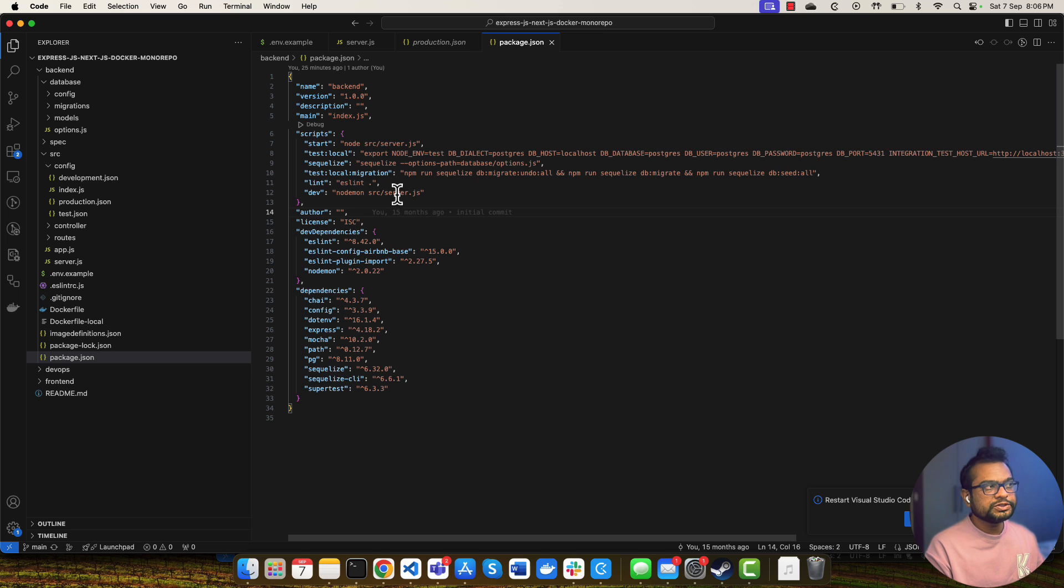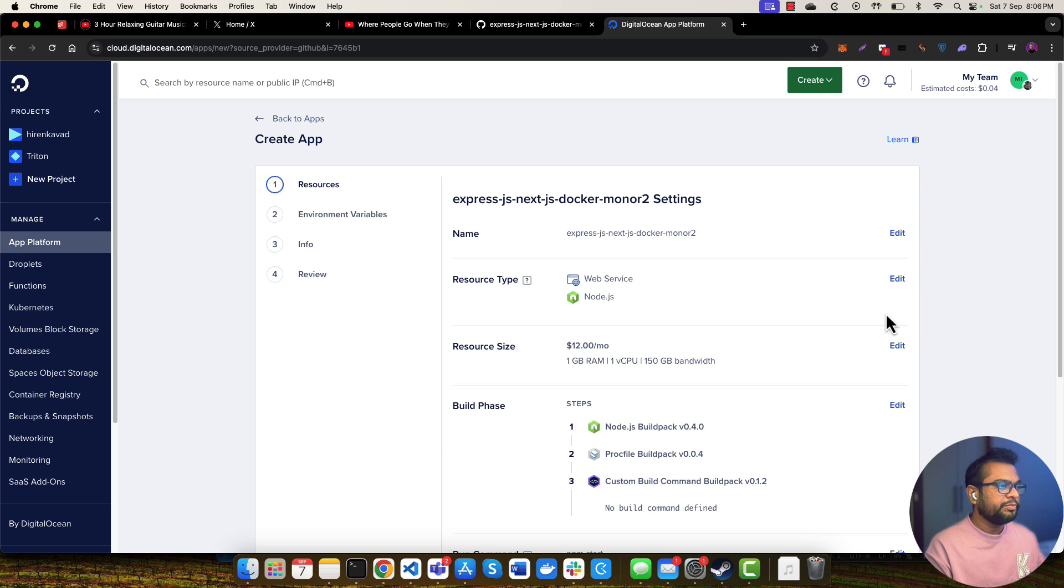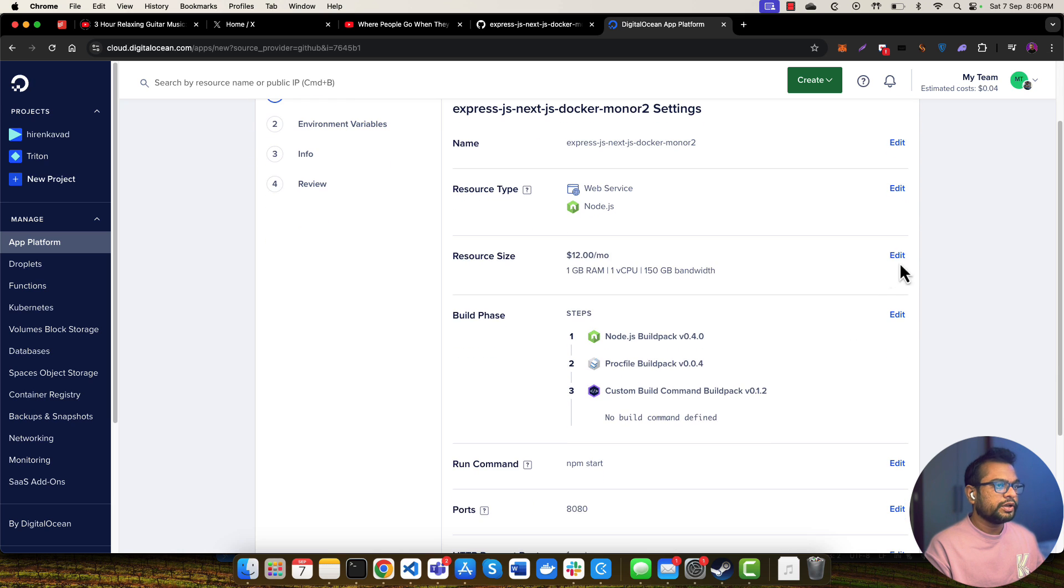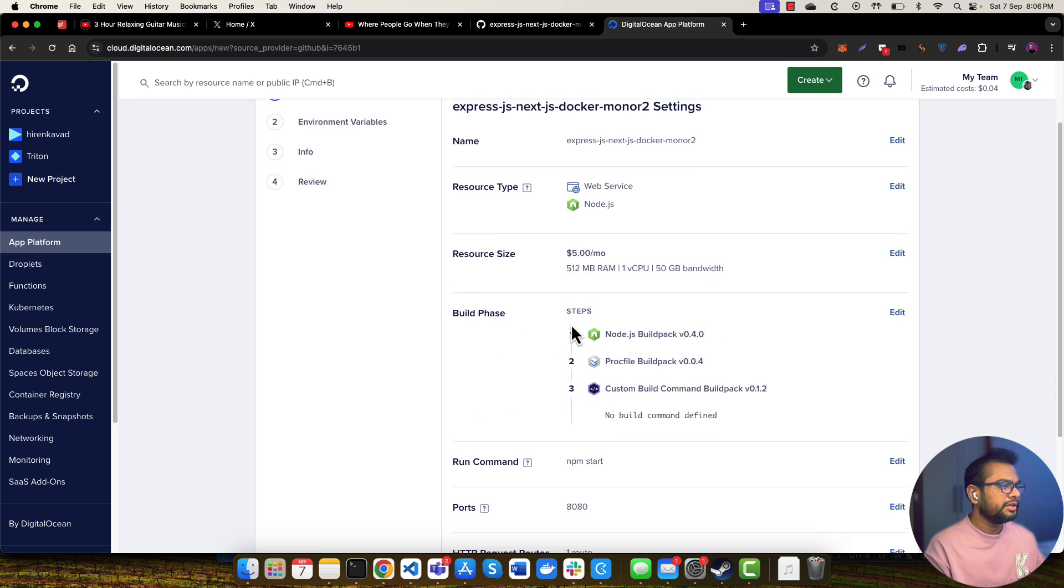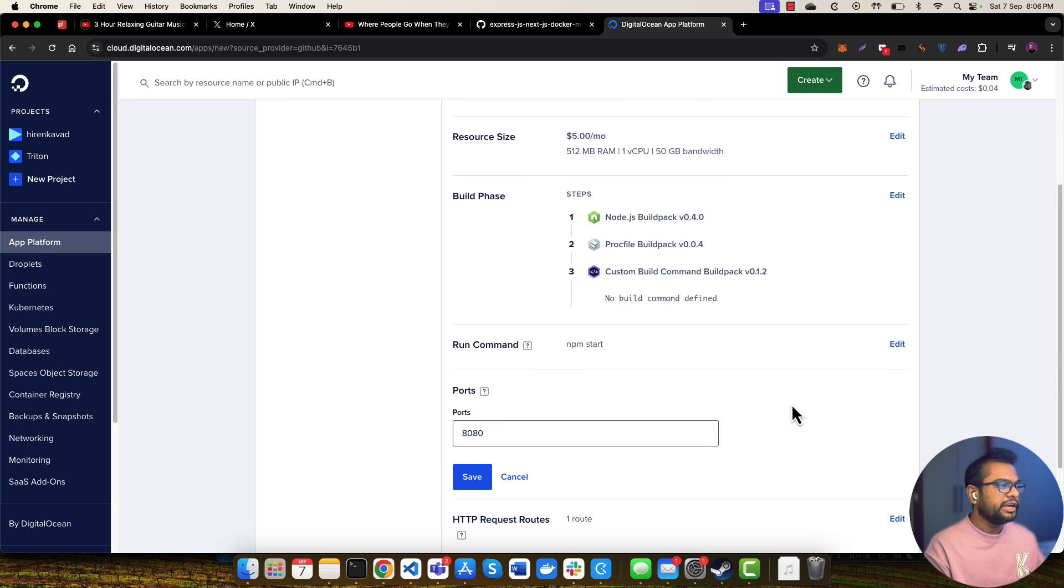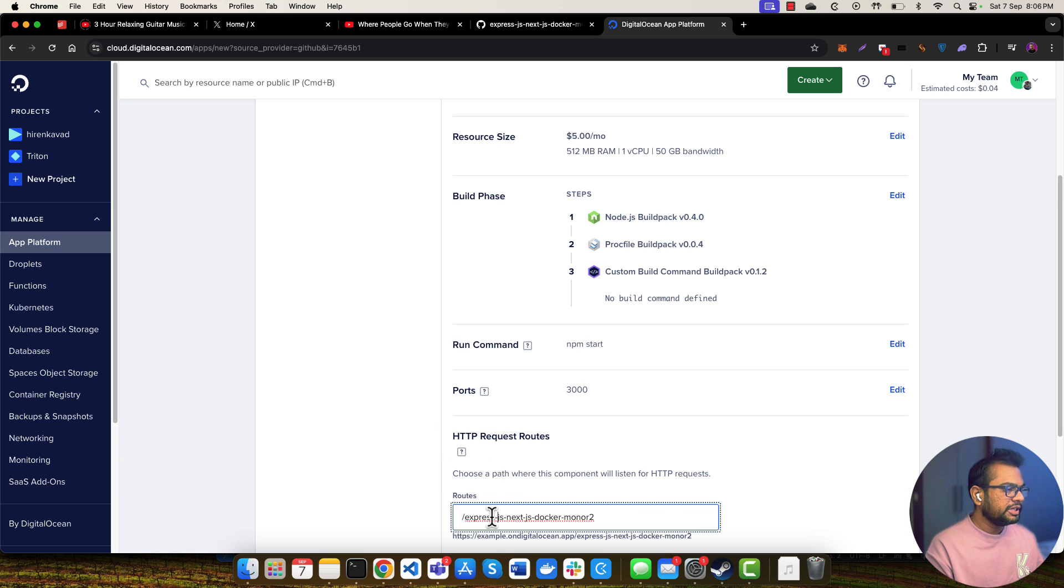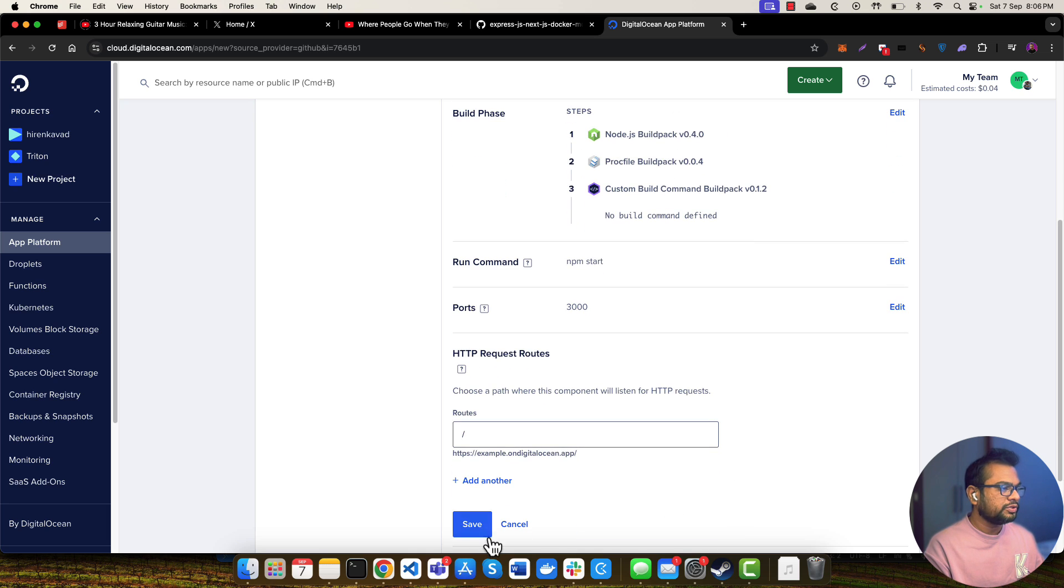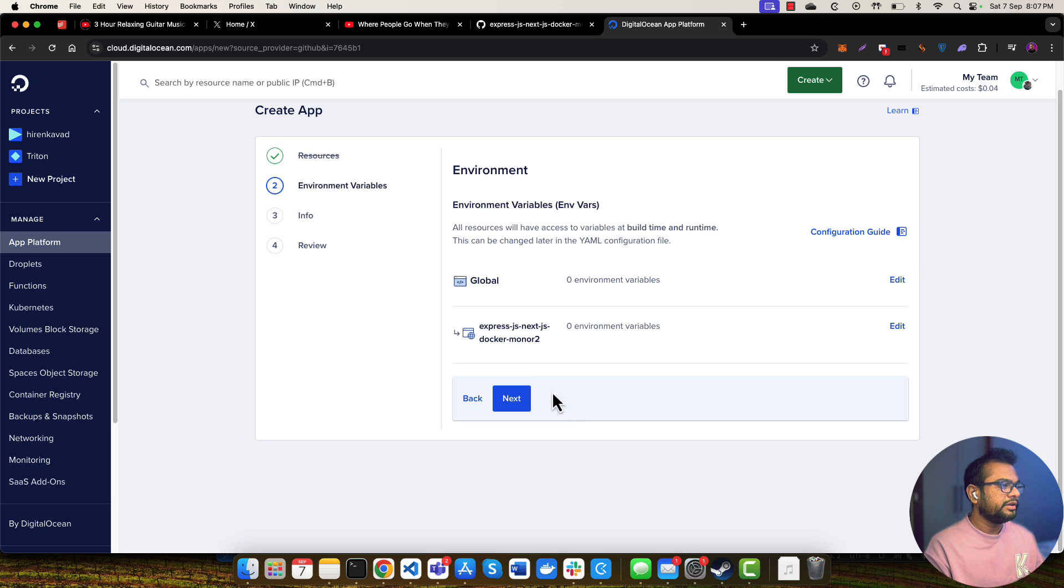So let me delete this configuration and let me edit the instance size. I'm selecting five dollars a month. And I also need to add on which port I'll be listening to this application - that's port 3000. I'll be listening to the base route so I don't need to enter any route. And this command can stay as it is.